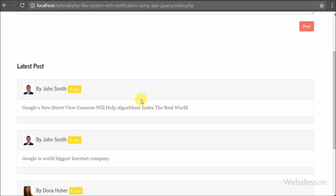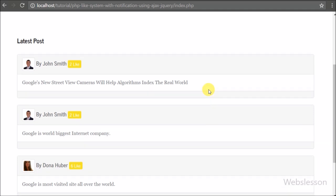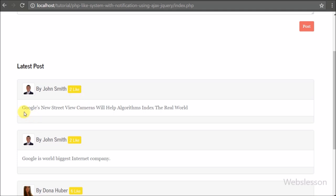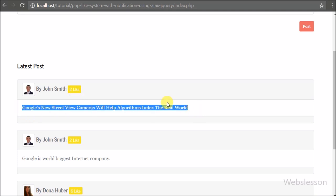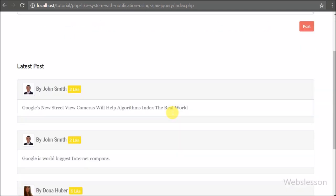In this part we have seen how to implement the like post feature using a PHP script with AJAX and jQuery. In the next part we will see the notification code for when a user likes your post, so don't miss that part. If you have any queries regarding this tutorial, please comment below. If you like this video, please share it with your friends or on social media. Please subscribe to our YouTube channel for more updates on future videos. Thanks for watching.